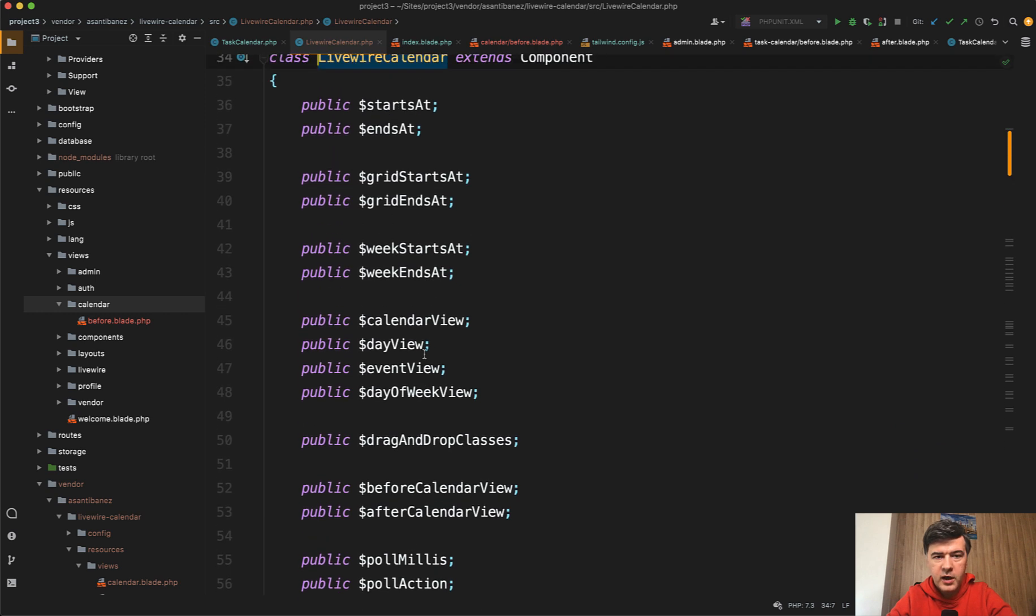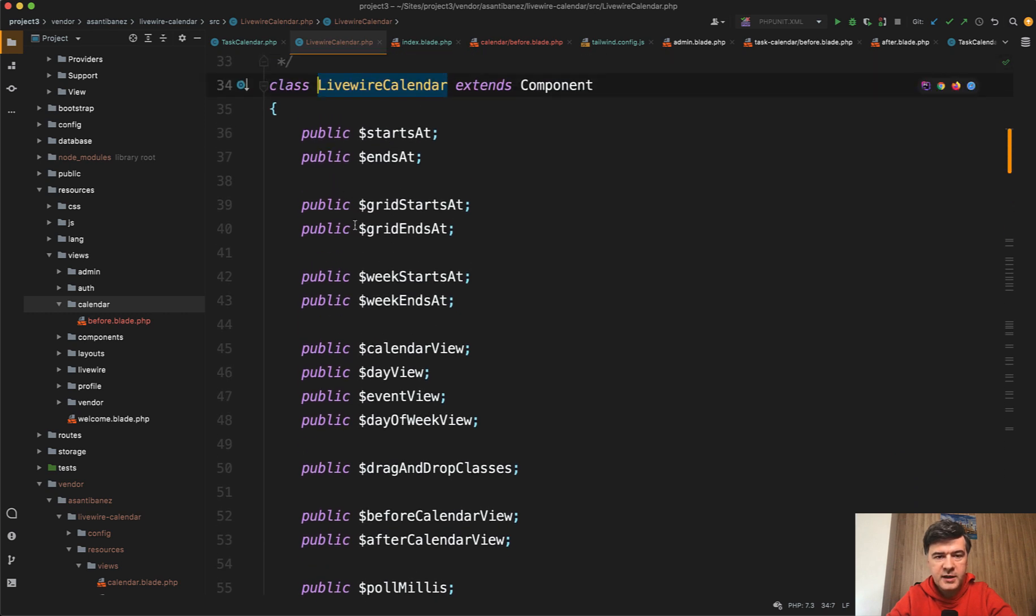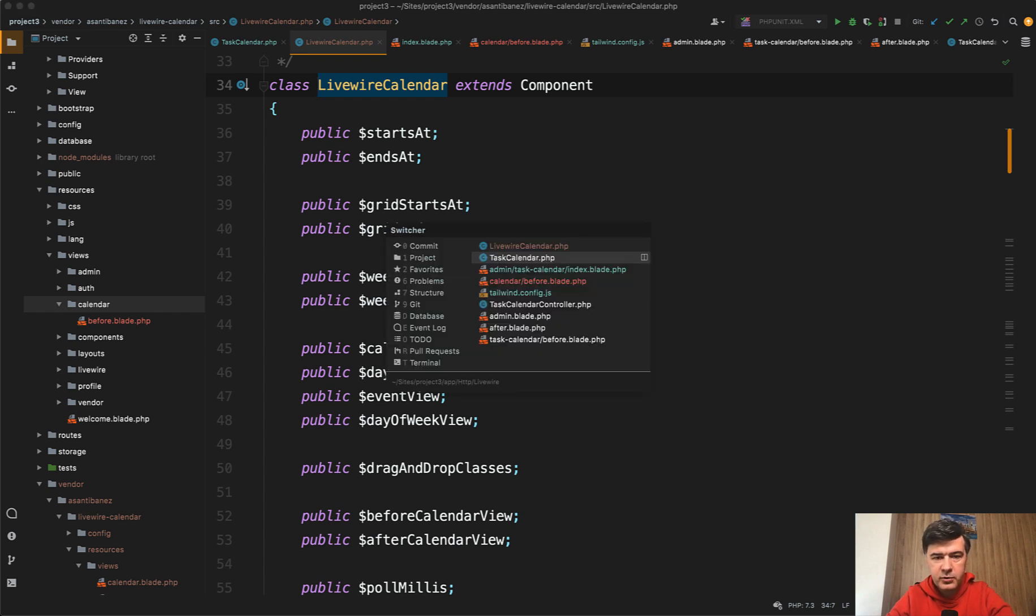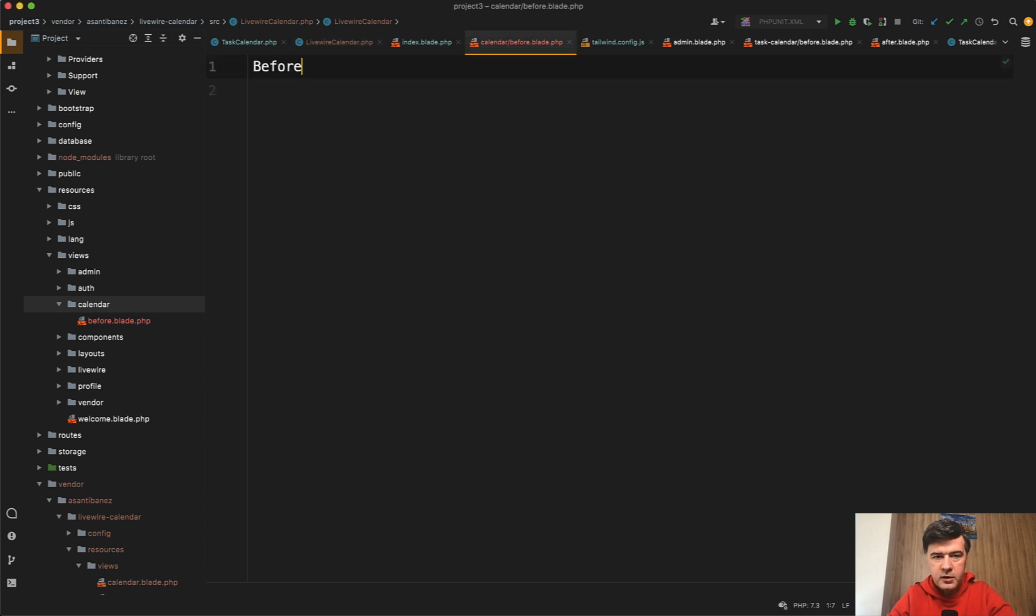For example, we have starts at and ends at, which means current month first date and last date. You can play around with, if we open before blade, let's change the before to h2, for example.